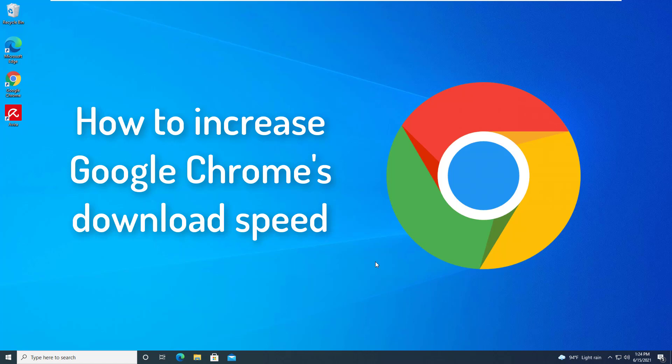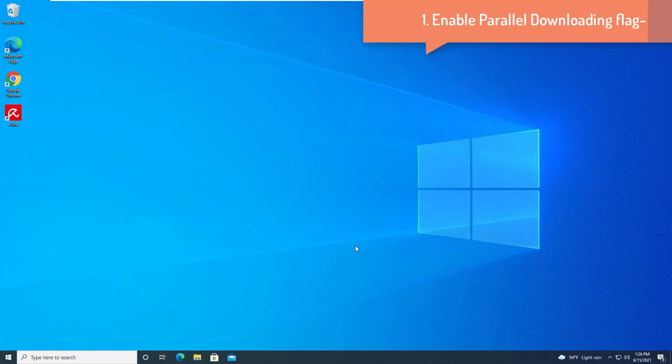Hi guys. This video will show you how to increase Google Chrome's download speed in Windows 10. Enable Parallel Downloading Flag.